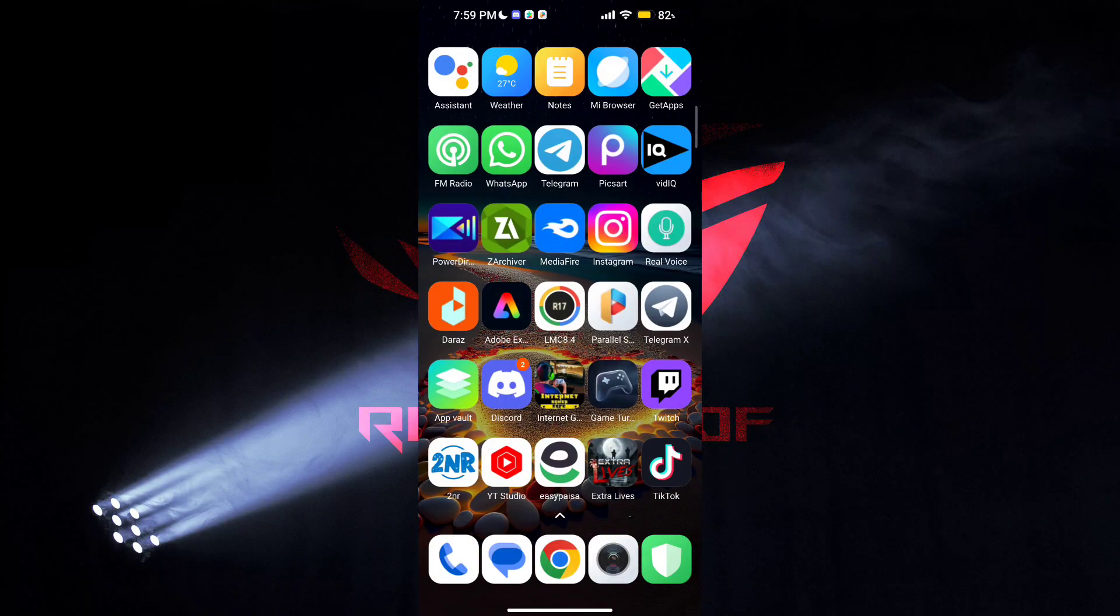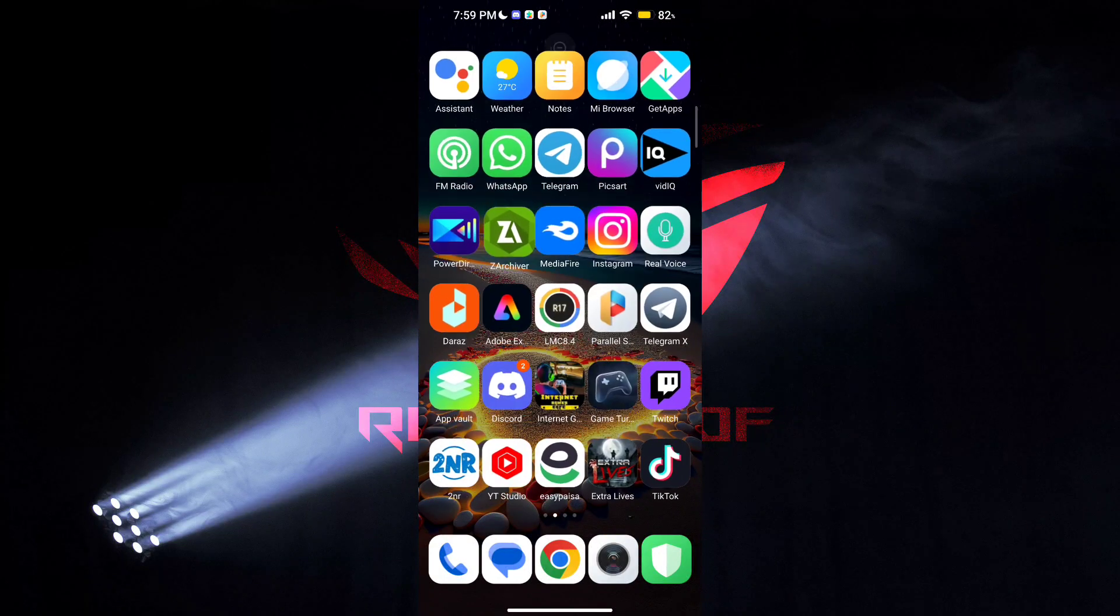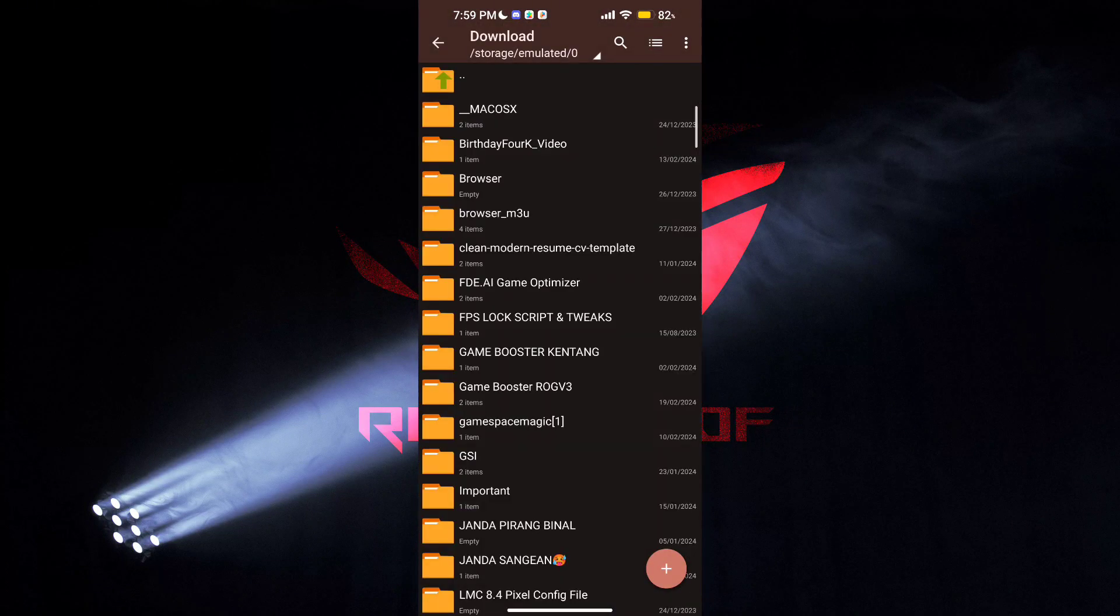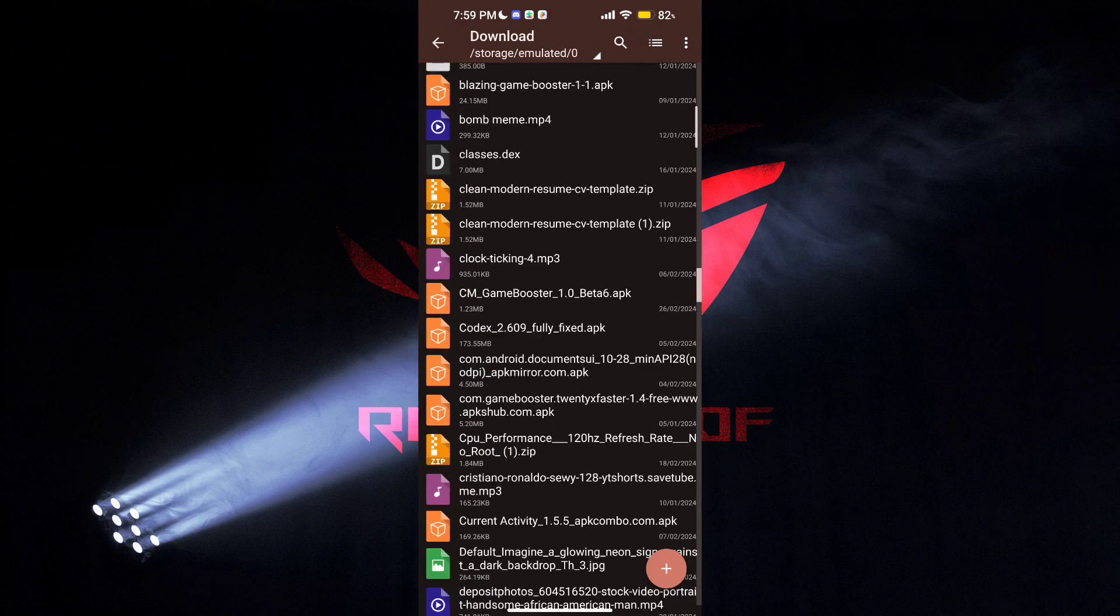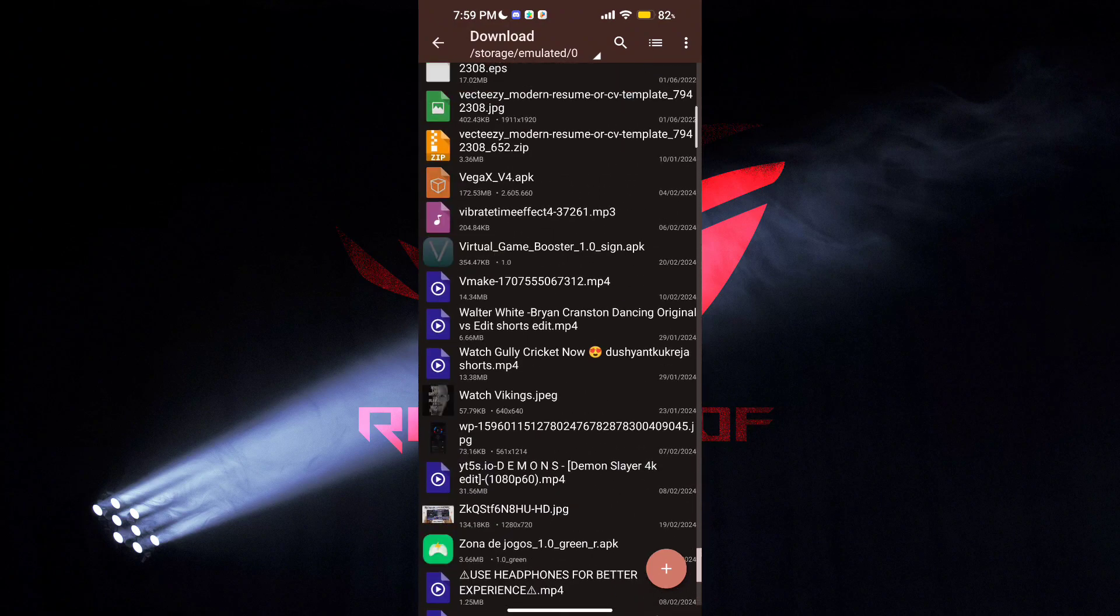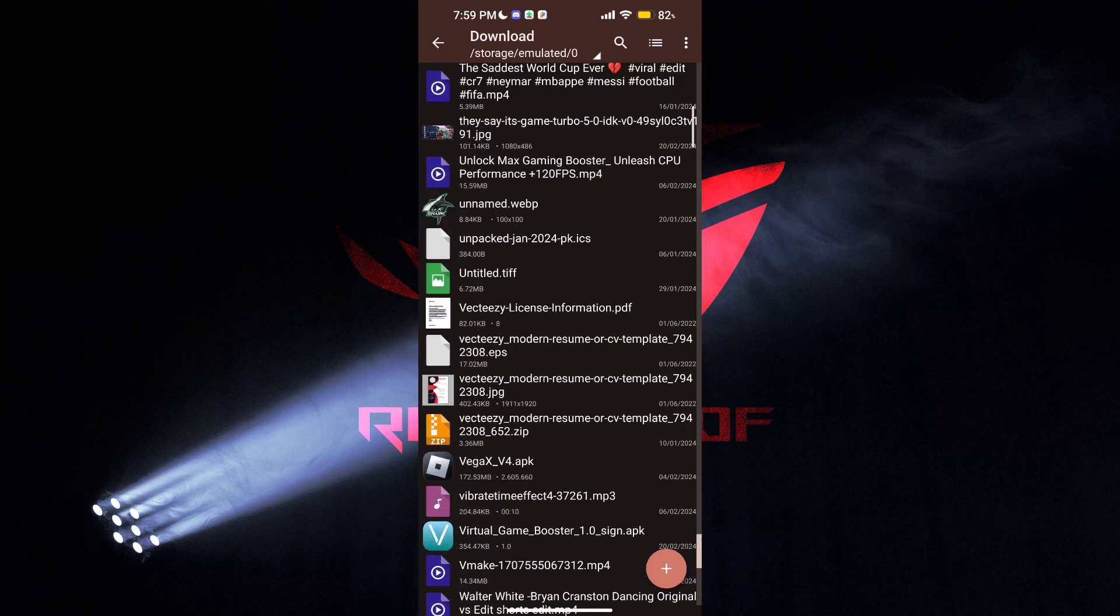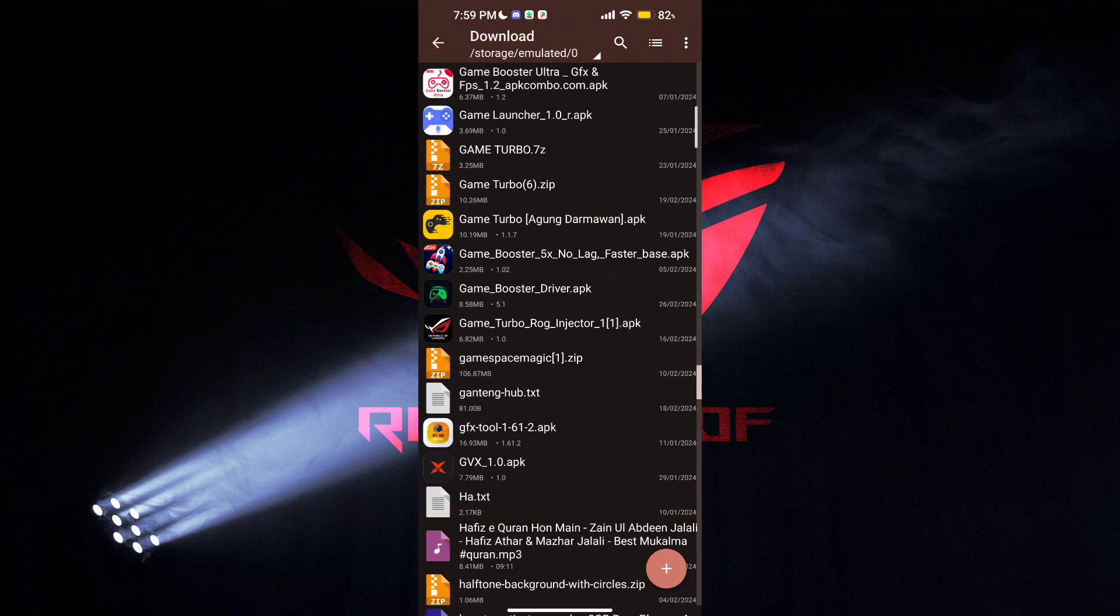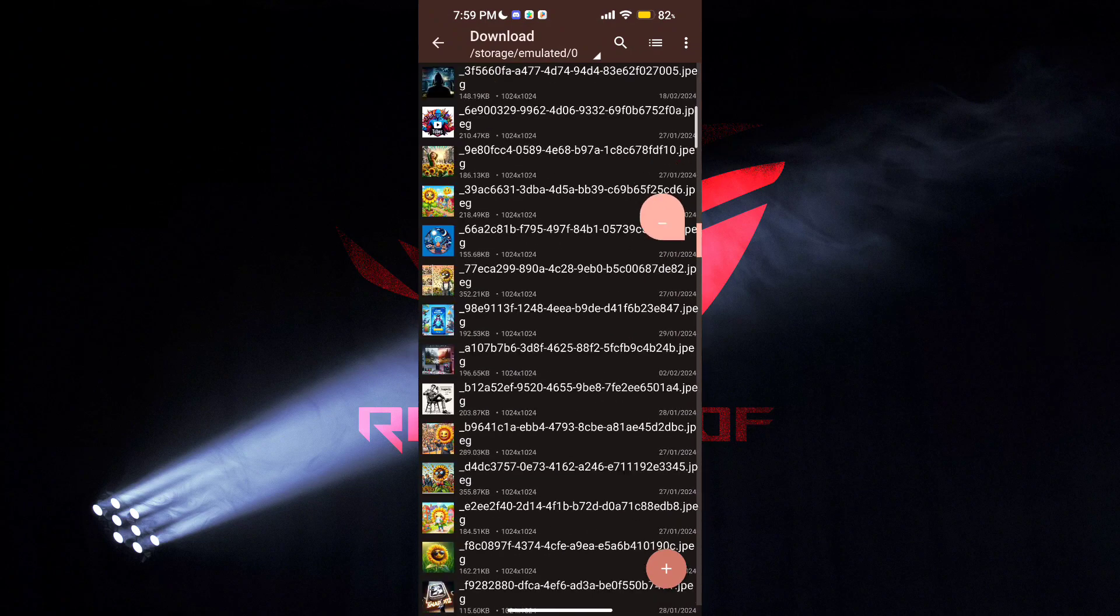Welcome back guys to another interesting video. In this video I will provide you Game Turbo which will help to increase your gaming experience and FPS in low-end devices.